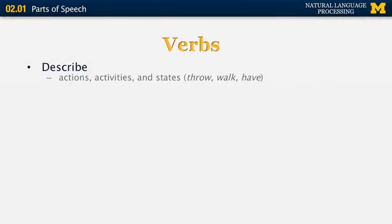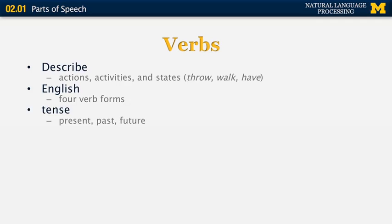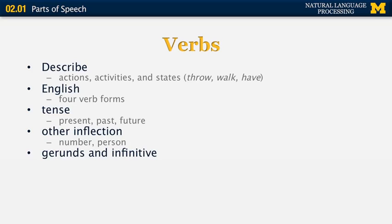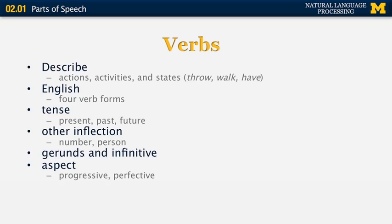Verbs describe actions such as 'throw,' activities such as 'walk,' and states such as 'have.' There are four verb forms in English, though other languages can have many more. Tenses include present, past, and future, with various additional variants. English verbs also inflect for number and person, and can appear as gerunds — the '-ing' form — or infinitives, which follow the word 'to.' Verbs can be distinguished by aspect: progressive or perfective, depending on whether the action is still continuing.